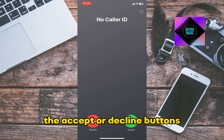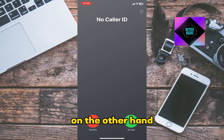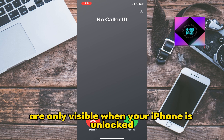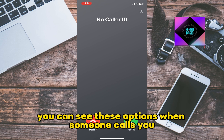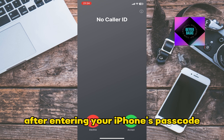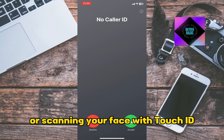The accept or decline buttons, on the other hand, are only visible when your iPhone is unlocked. This means that you can see these options when someone calls you after entering your iPhone's passcode or scanning your face with Face ID or Touch ID.